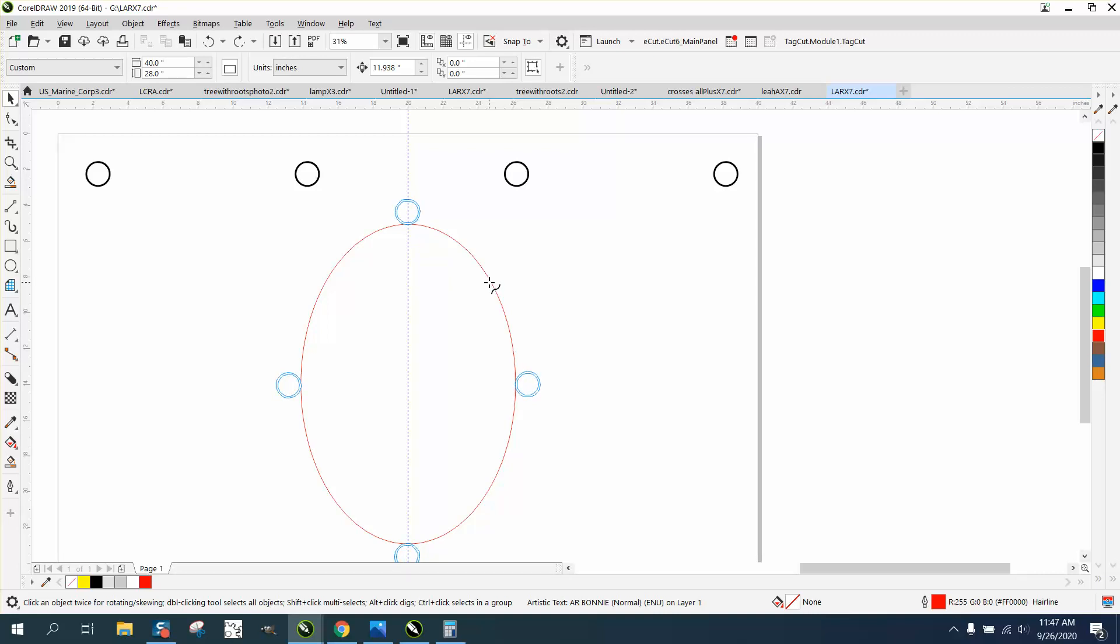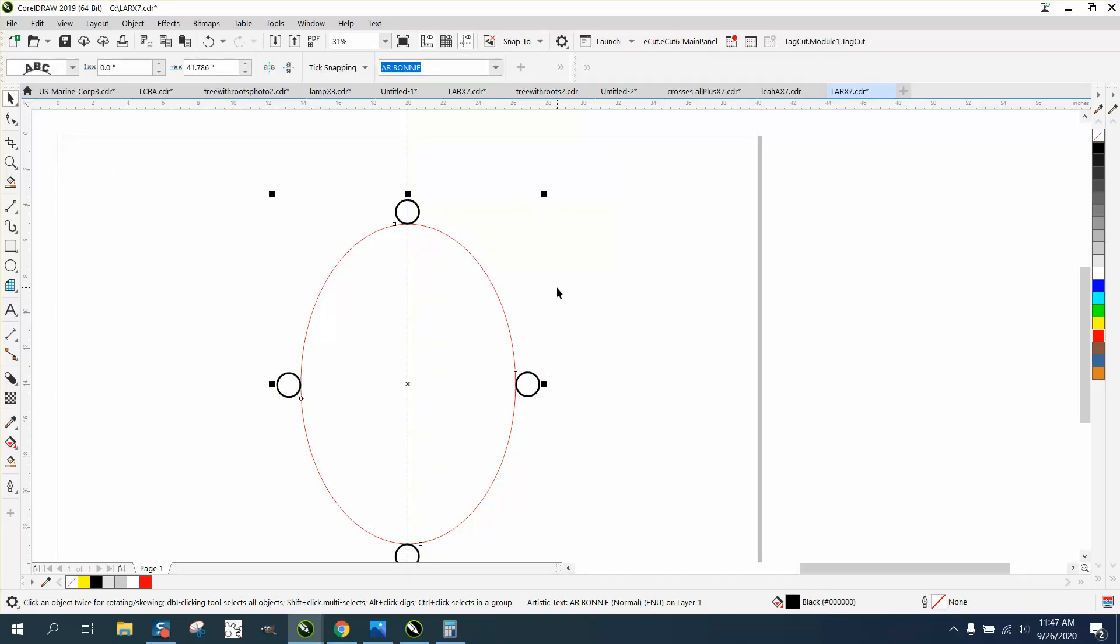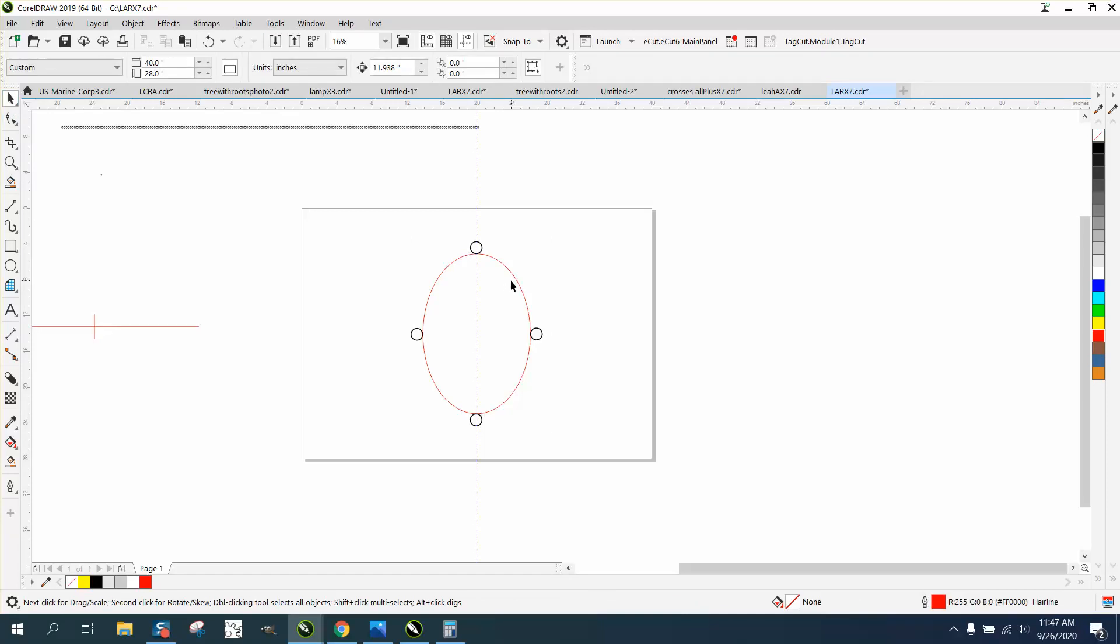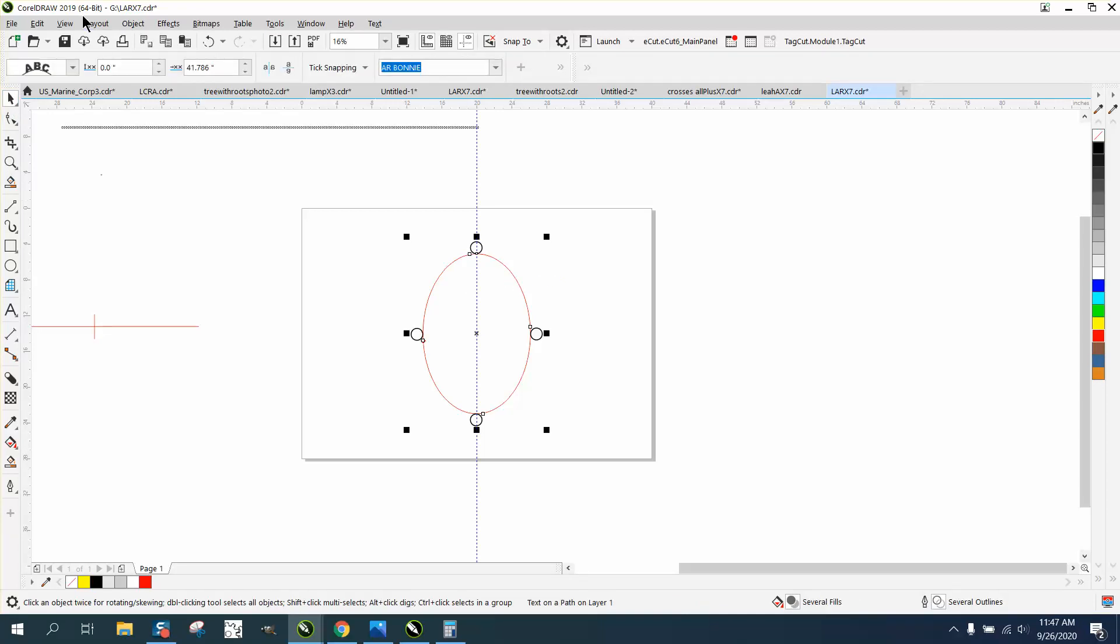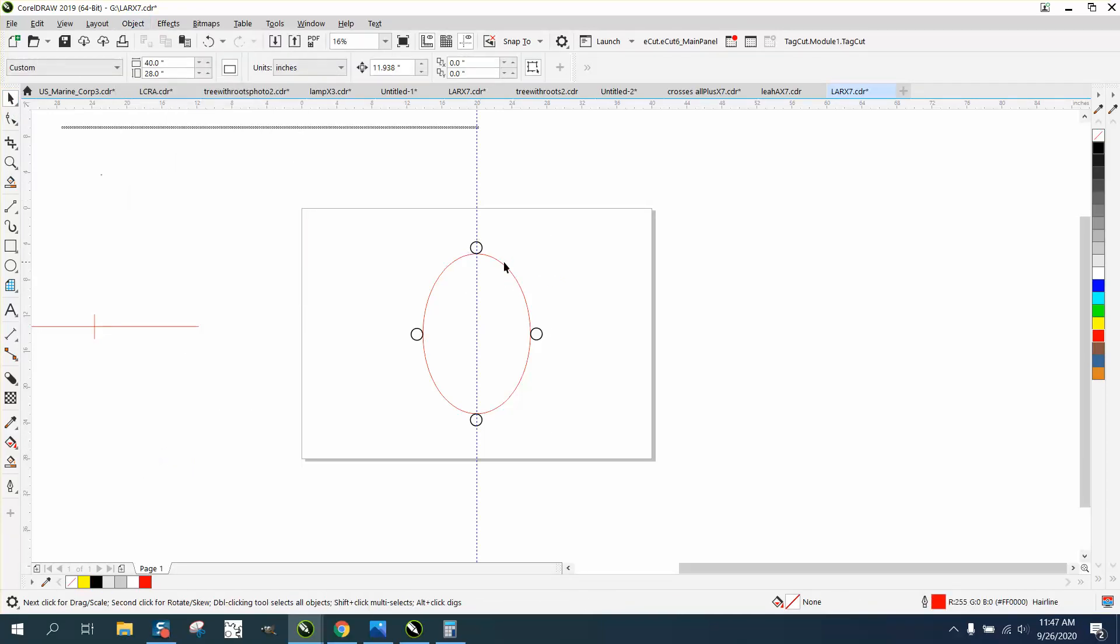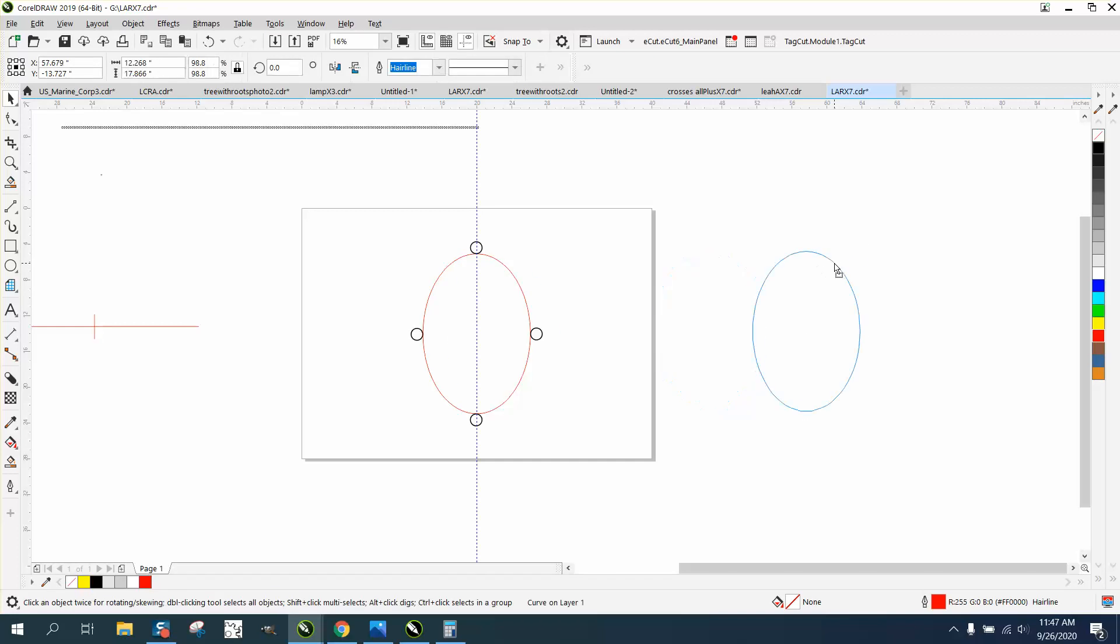There's really no way to snap to it. But that's pretty close. And then you could take your line away, but do the same thing. Object, break text apart, take your oval away. And now you've got four circles, basically, on the outside.